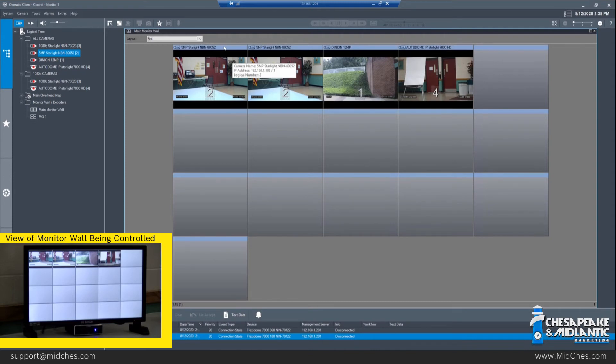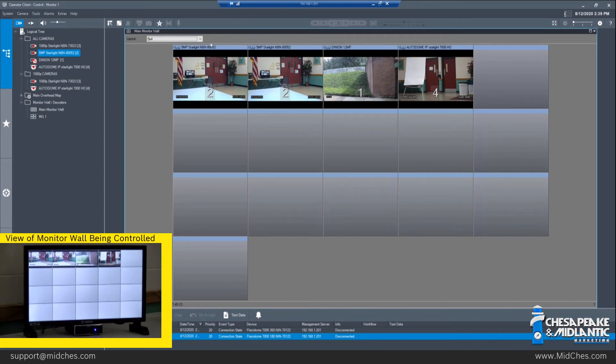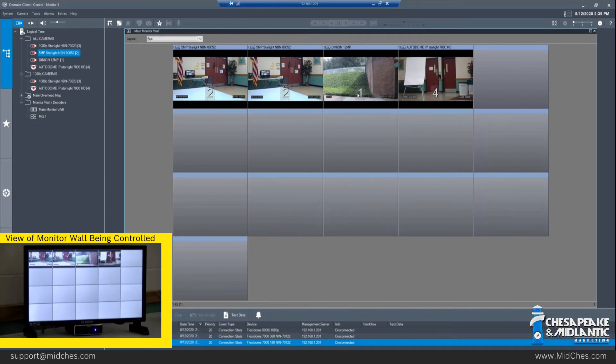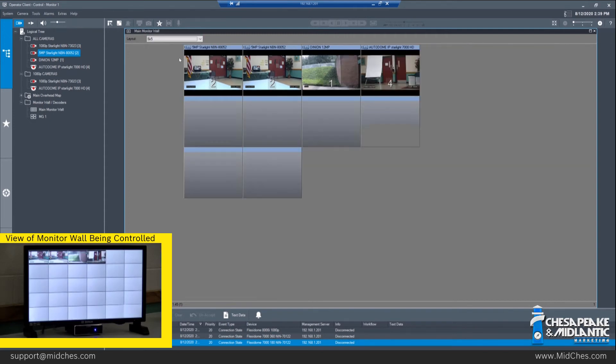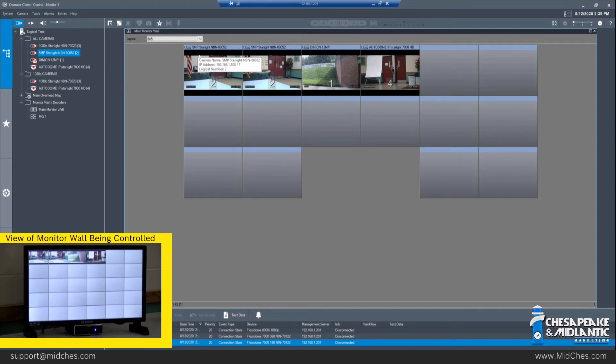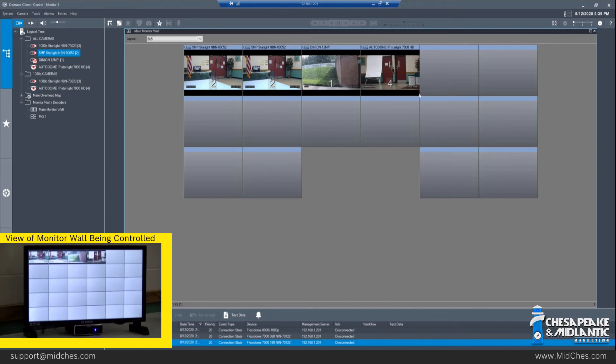When you do this, the image sizes get smaller and smaller as you increase the amount of cameras on the screen. It's worth noting on a very small monitor, putting several cameras up is going to result in several small images. While we have 6x5 displayed here, the monitor wall is configured to only show a max of 16 cameras at any time, which is why we see blank spaces here.